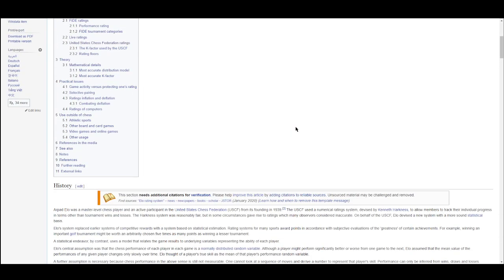The idea behind the ELO system was that a player's performance is a normal distribution on any given day. A normal distribution is the official statistics term for bell curve. So each player's performance follows a bell curve centered on what their rank is. If you're rated 1,200, your performance in any given game would be a bell curve — there's like a 36% chance you'd perform like an 1,100, for example.